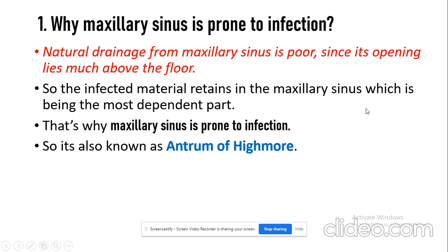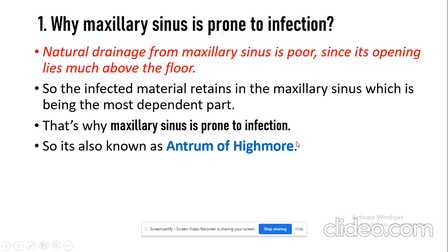The answer to keep in mind is that natural drainage from the maxillary sinus is poor. Why is it poor? Because the opening of the maxillary sinus — the ostium — lies above the floor. So the infected material is retained in the maxillary sinus, which is the most dependent part. Because of this reason, it gets infected, and that is why it is also known as the antrum of Highmore.